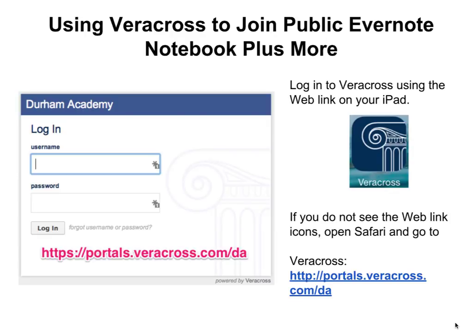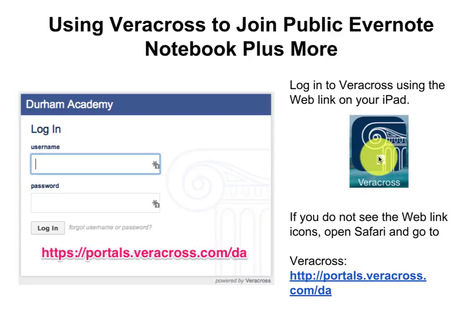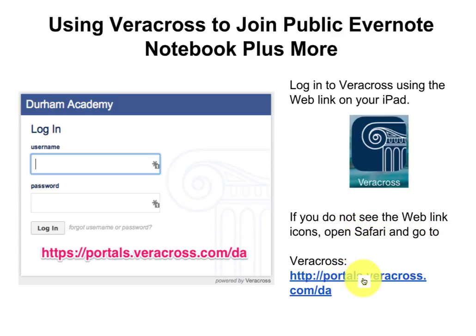Using Veracross to join a public Evernote notebook plus much more. You will log in to Veracross on your iPad with the Veracross web link. If you do not see the web link, you can open Safari and go to this address.